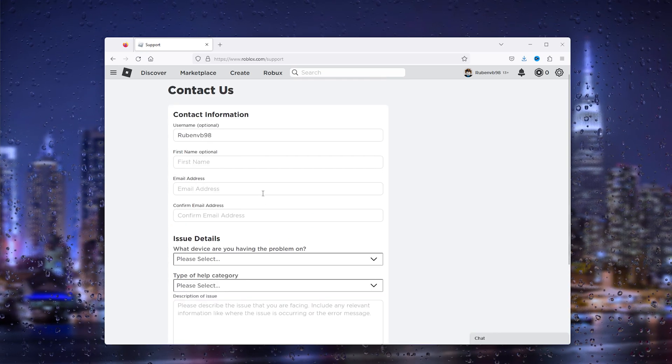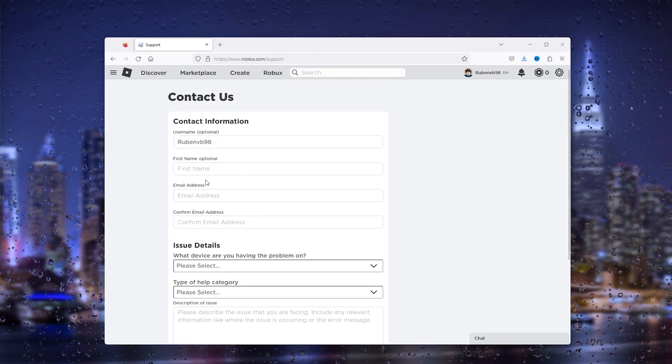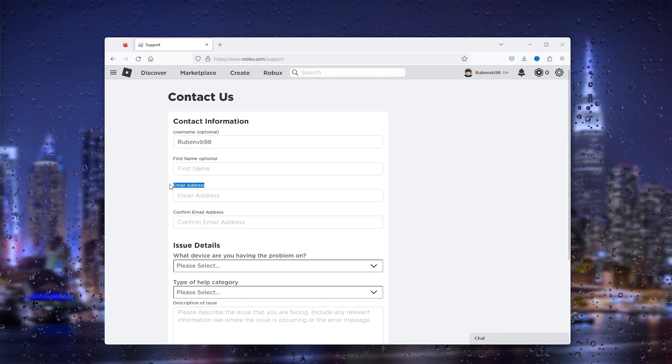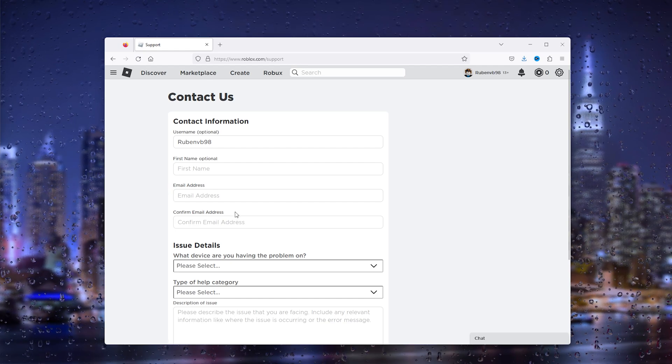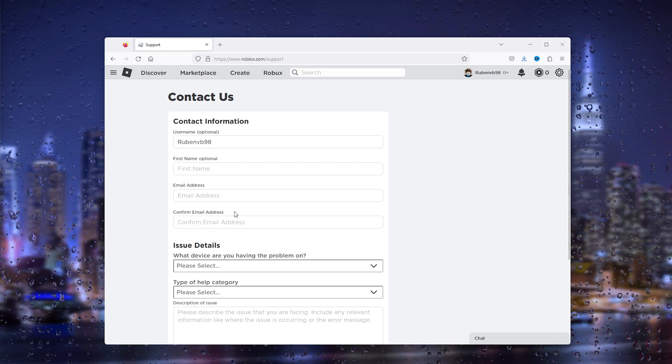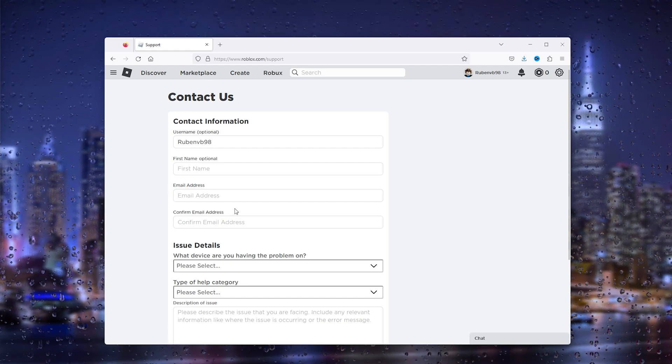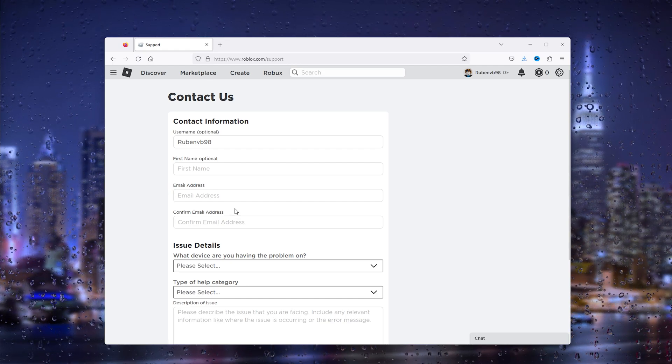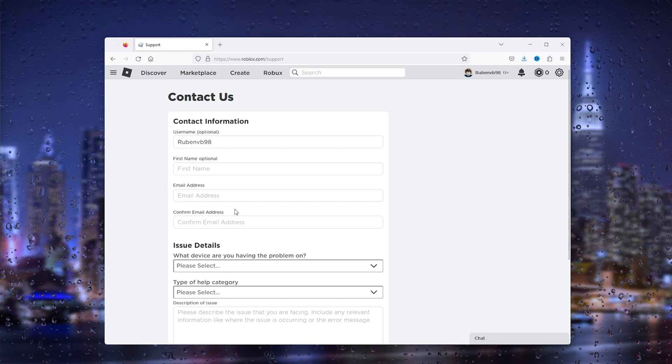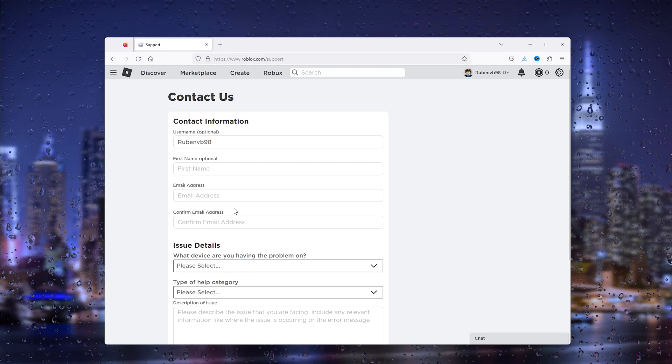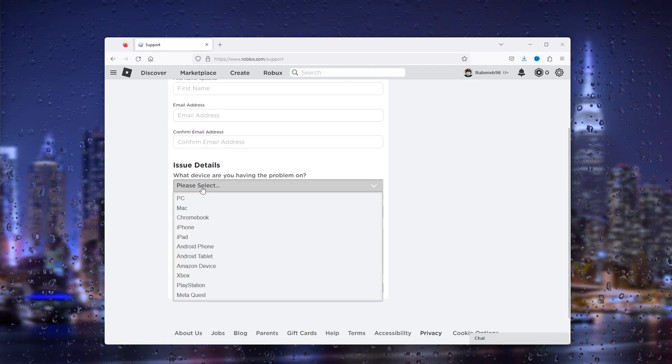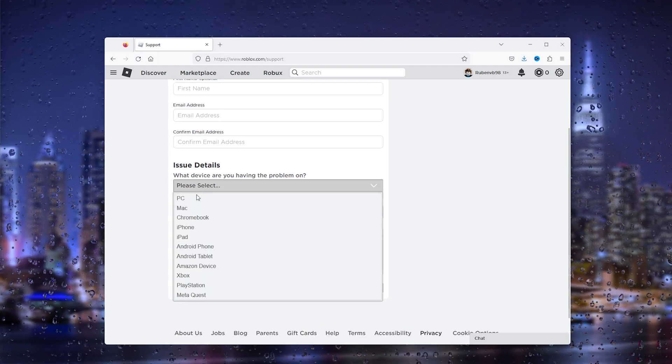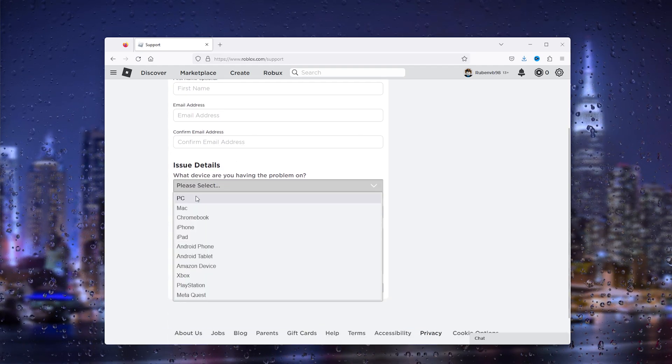running into. So it's very important to enter your email address and confirm it so they can contact you regarding error 291. From here we choose the device we're on. Let's say we're